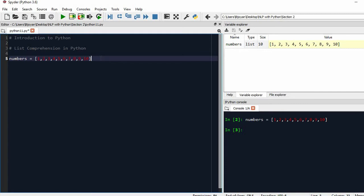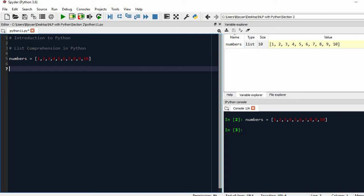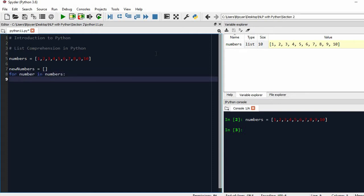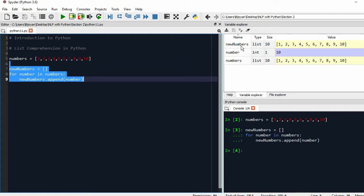Say I have to create a copy of this list — another list that contains the same numbers. We can loop through this list and append each item to the new list. So we'll have another list called 'new_numbers', initialize it as empty, then write 'for number in numbers: new_numbers.append(number)'. If we execute it, we get a new numbers list containing 1 to 10.